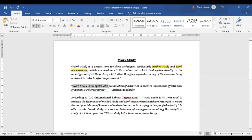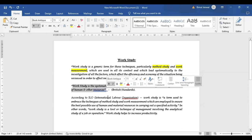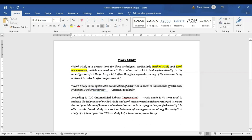Work study is a systematic examination of activities in order to improve effectiveness and use human and other resources. We are trying to study the existing method with the help of a systematic examination for bringing improvement so that effective use of resources and human beings could be done.